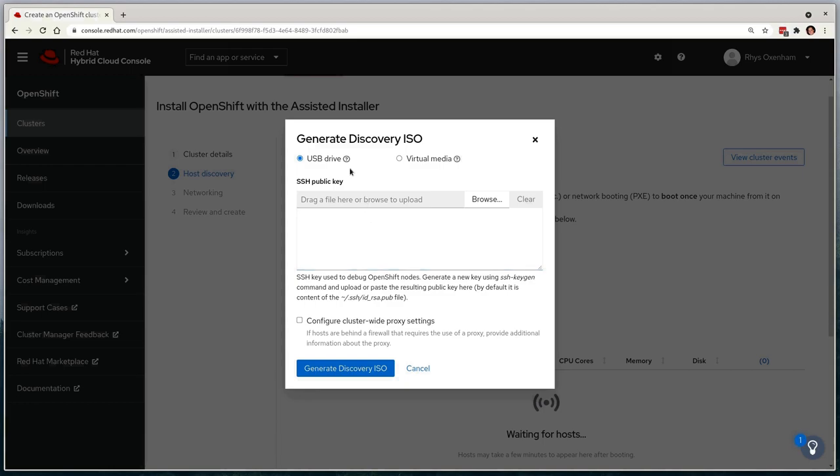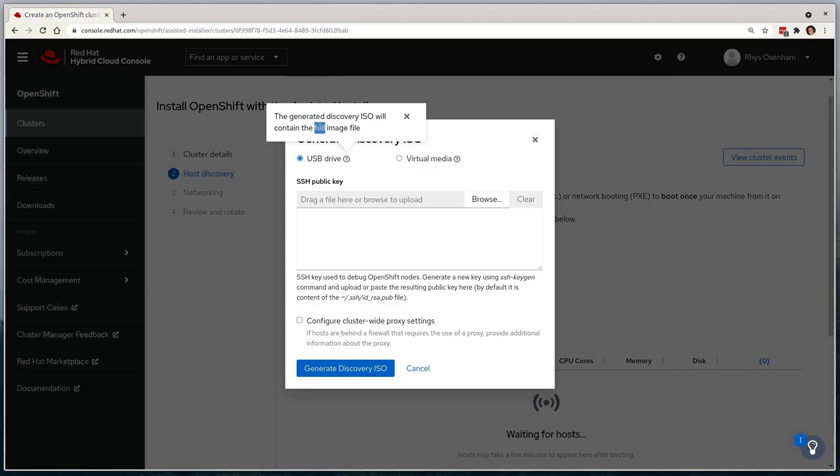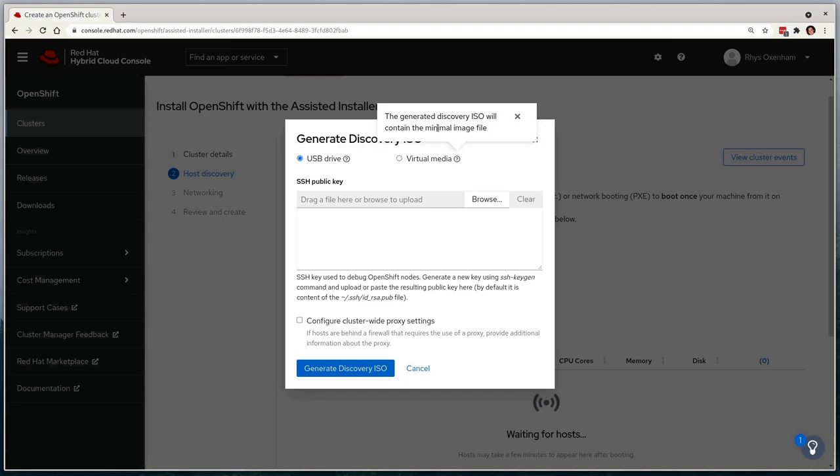We now have the option to choose between two designated boot options. The first is USB Drive, which contains a full ISO image. It's typically a larger disk image, and has everything we need to start the process. Or secondly, a Virtual Media option, which builds a much smaller ISO that speeds up the initial deployment when utilizing virtual media on physical machines. When the small ISO boots up, it dynamically pulls the rest of the content that it needs over the internet. We'll select the Virtual Media option here, as that's exactly what we're going to be using.